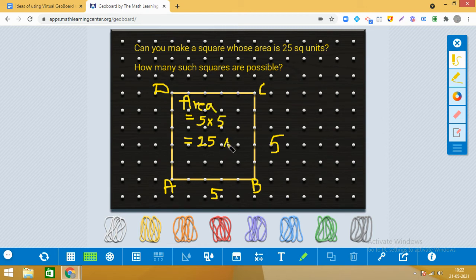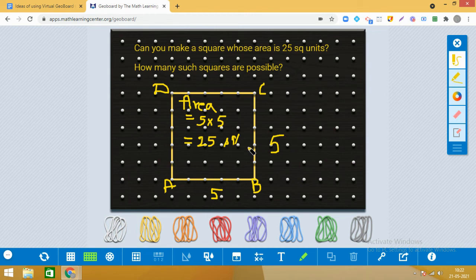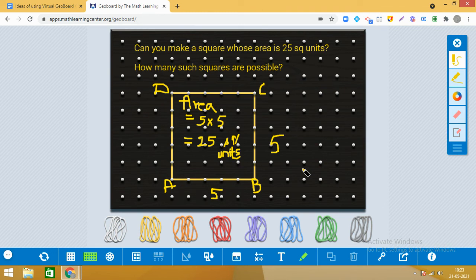Can you find some other square whose area is 25 square units, or is this answer unique? You are right — we have only one such square. We cannot have many squares with area 25 square units; there will be only one. This observation is very interesting: we can have many rectangles of the same area, but in the case of a square it is always unique — you get a unique square for a specific given area.